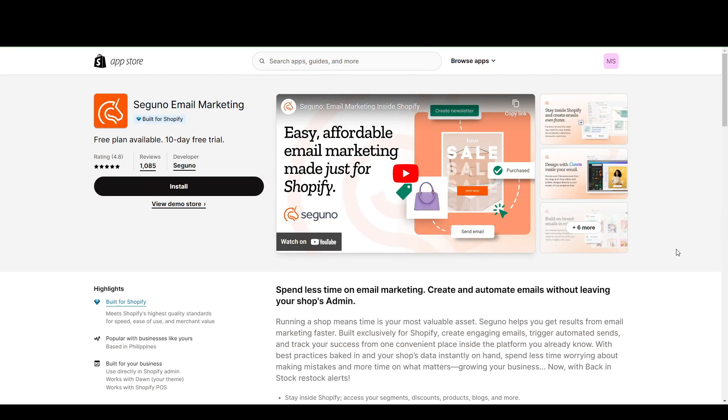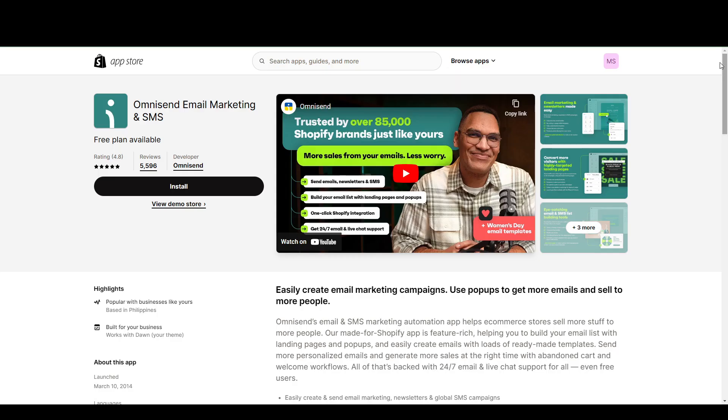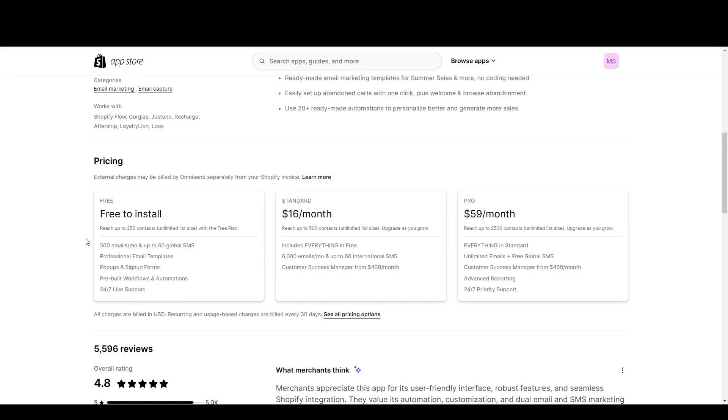And moving on, we have OmniSend. Now, OmniSend is pretty much the same as Seguno. It only comes down to your personal preferences. But they also have a free plan available, also up to 250 contacts, although they have a limit of 500 emails per month.